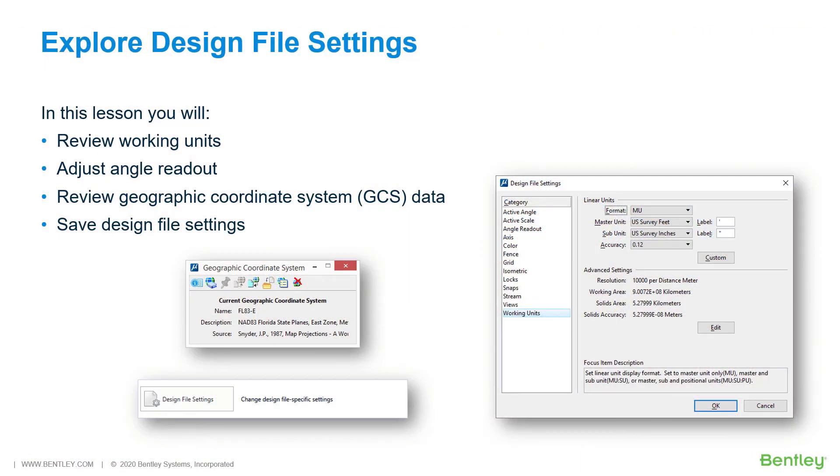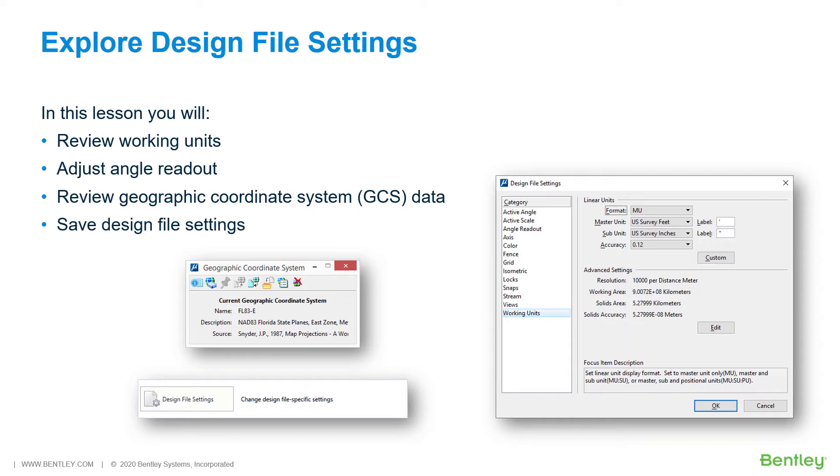Explore Design File Settings. A MicroStation design file contains a variety of settings governing its operation. The initial settings are derived from the seed file that is chosen when a new file is created, but may need to be adapted for use within specific design parameters.